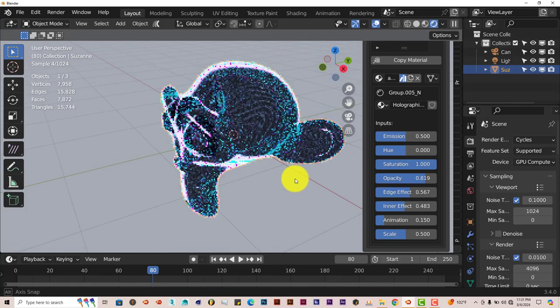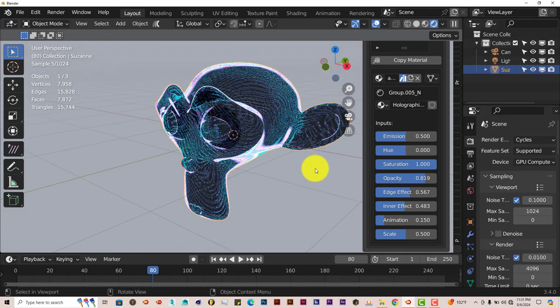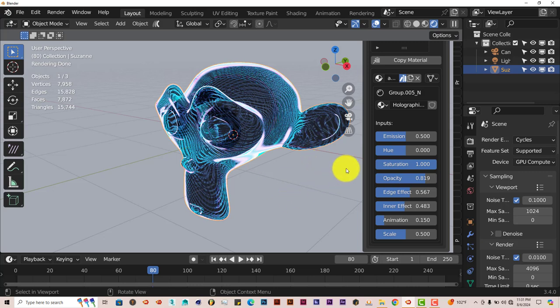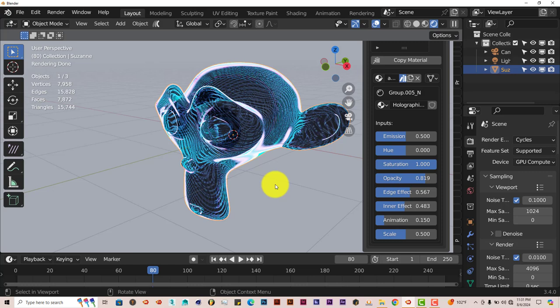And that's today's Blender Quick Tip, the Node Effects Add-On. Once again, download it yourself and check it out because it's really nice. And once again, like and subscribe. I'll see you guys on the next one. All right, adios.